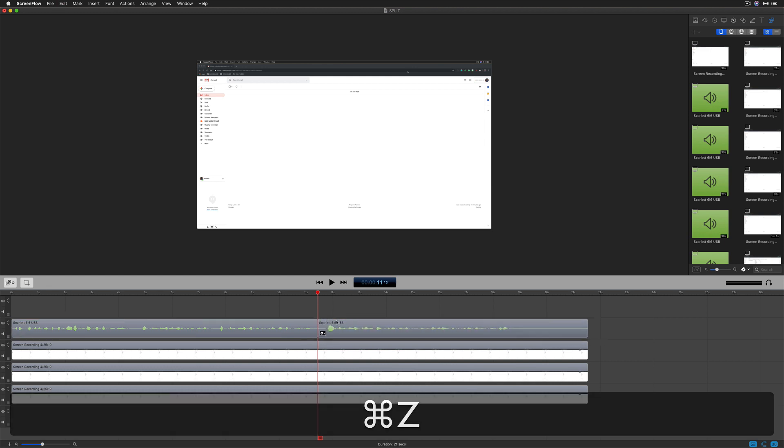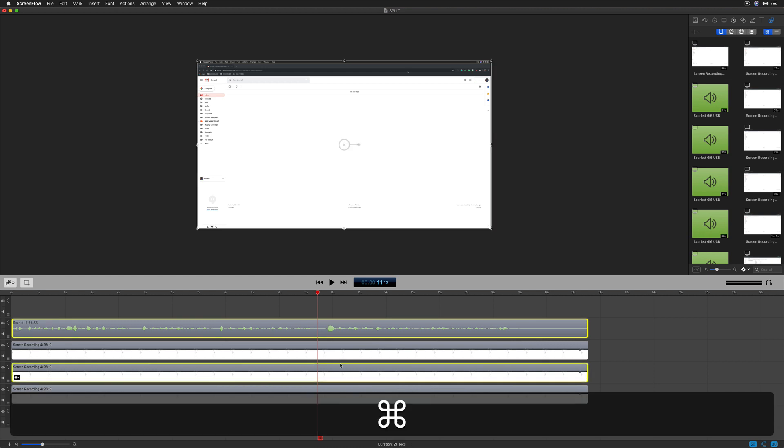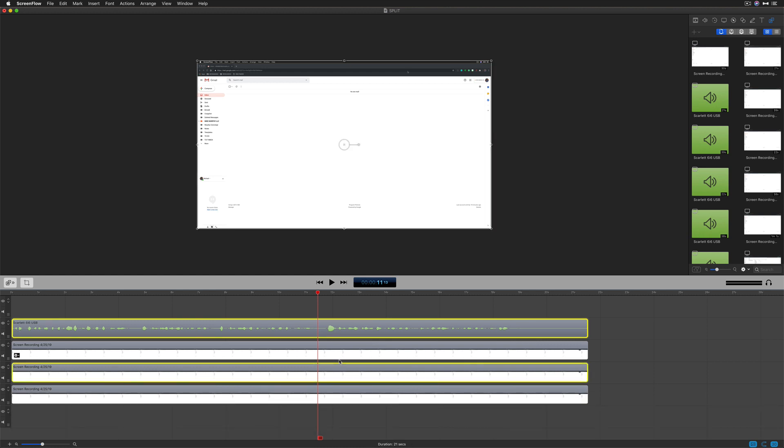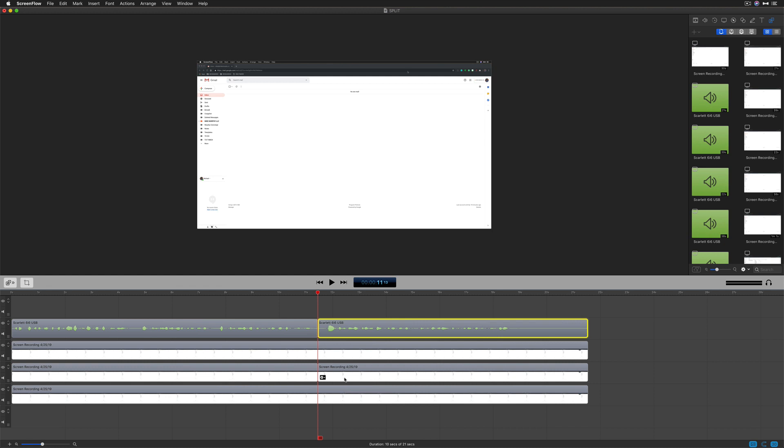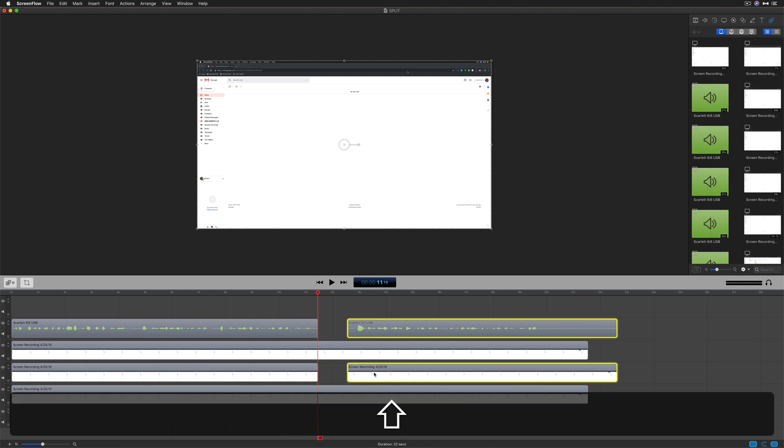You can also split multiple clips. If I select this one and hold the Command key, now I have these two selected. Tap the letter T and it will split these two clips.